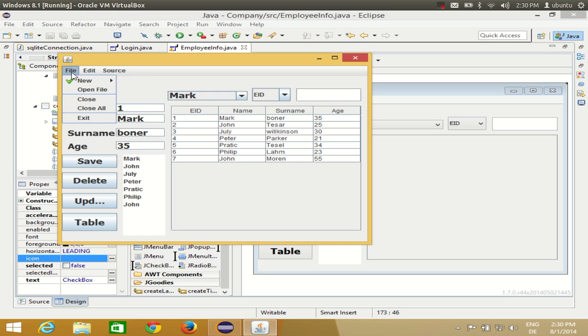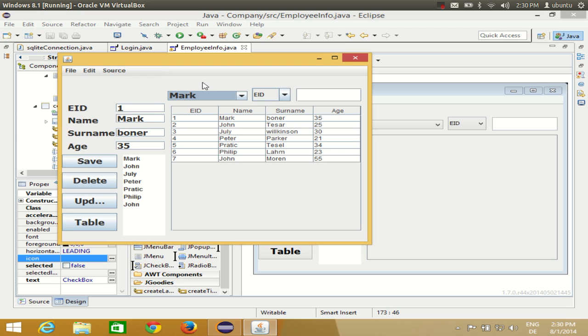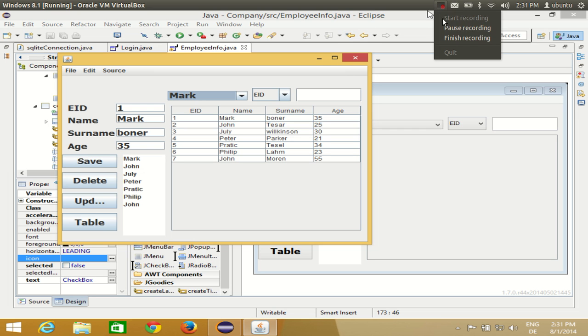In this way you can use menus in your Eclipse GUI application. I hope you enjoyed this video — please rate, comment, subscribe, and bye for now.